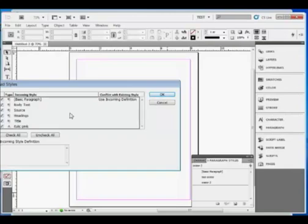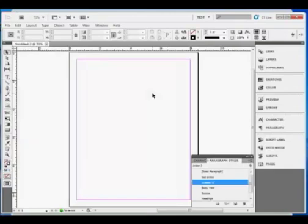In this case, I will simply leave all of them checked. If there were some I didn't want in this particular document, I could uncheck them and click OK.